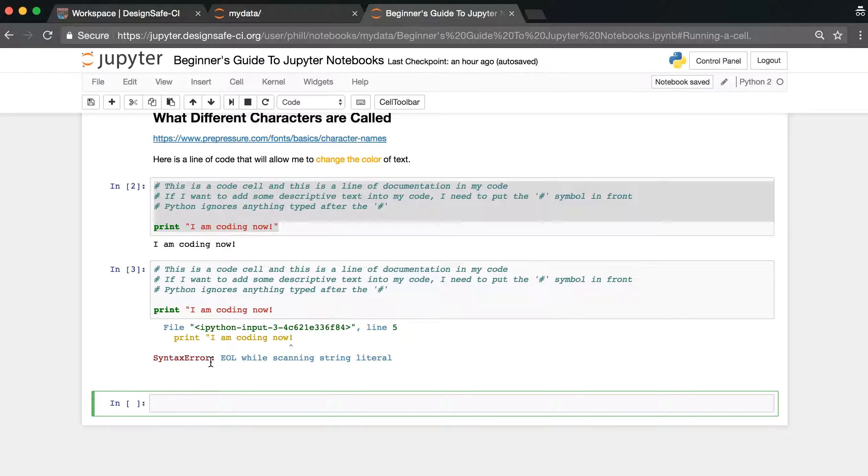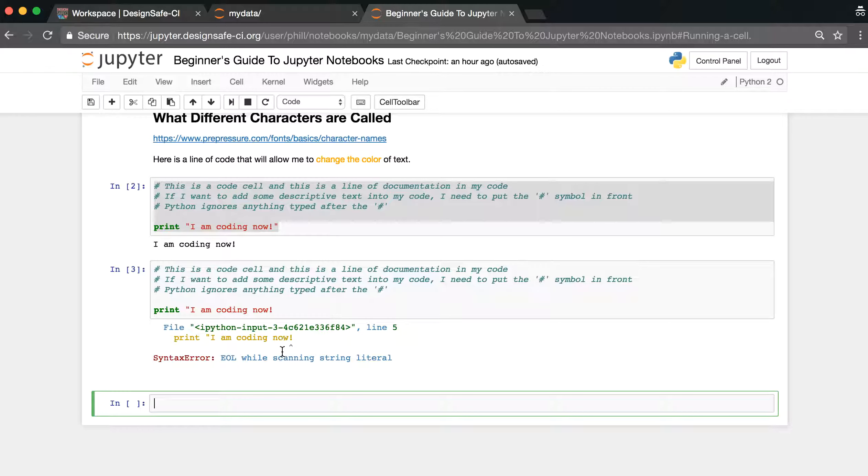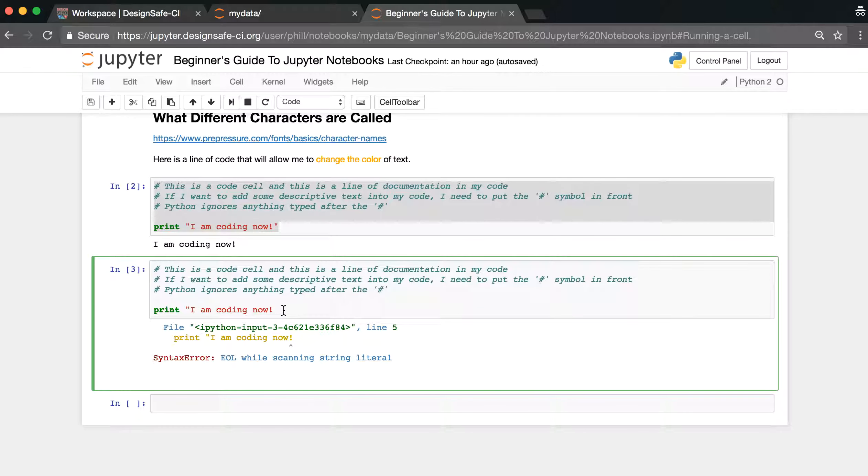This is called a syntax error because I typed something in wrong. If you forget quotes or parentheses or you misspell a word, you'll likely get a syntax error, and you'll notice this little arrow indicates where the mistake is. So if you see a syntax error, it means you typed something in wrong, and then look for this little arrow to point out where you made your mistake.